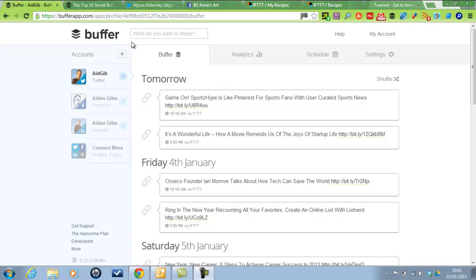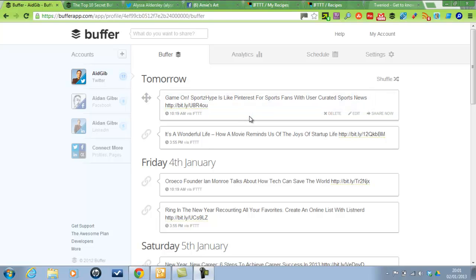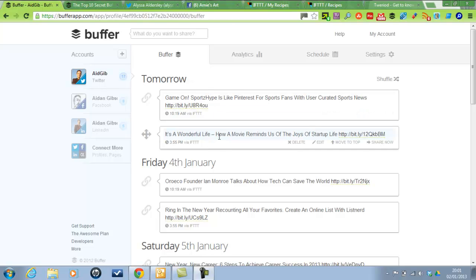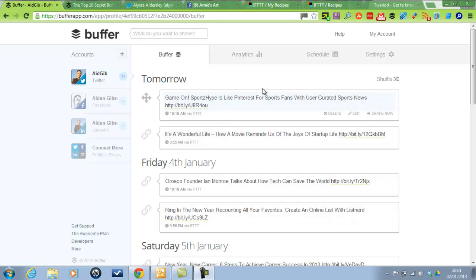So basically Buffer will share posts for you when you put them into your Buffer. You'll put them in the queue and then they'll schedule for certain times. So you see here tomorrow I've got one at 20 past 10 and I've got another one at 5 to 4, and then I post at the same times each day, every day. But you can adjust that on your scheduling, when you want to post.